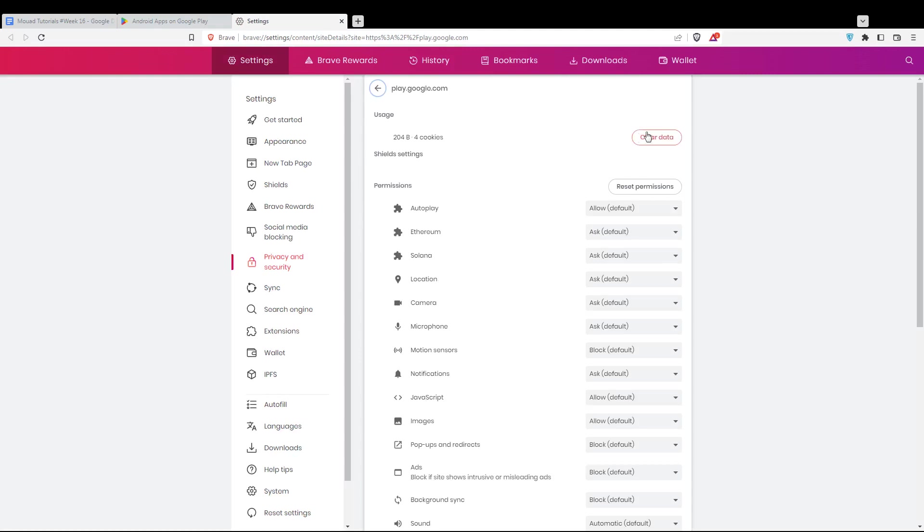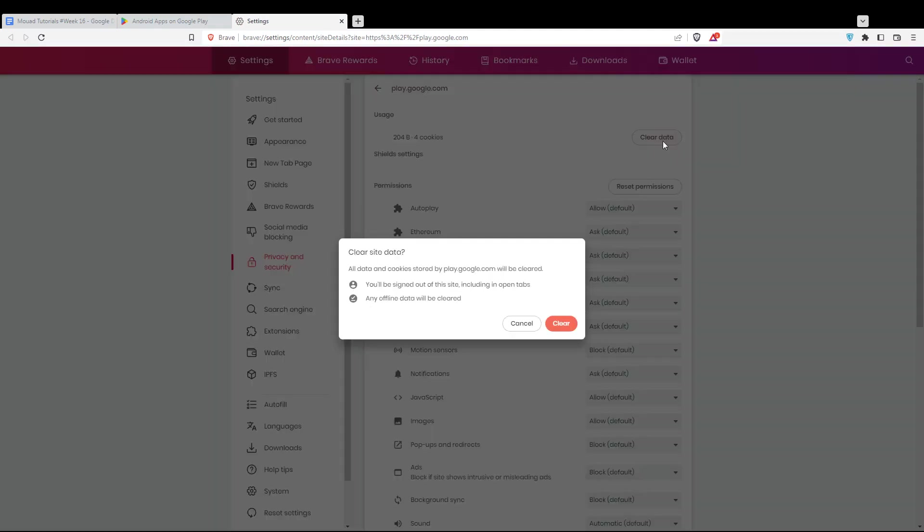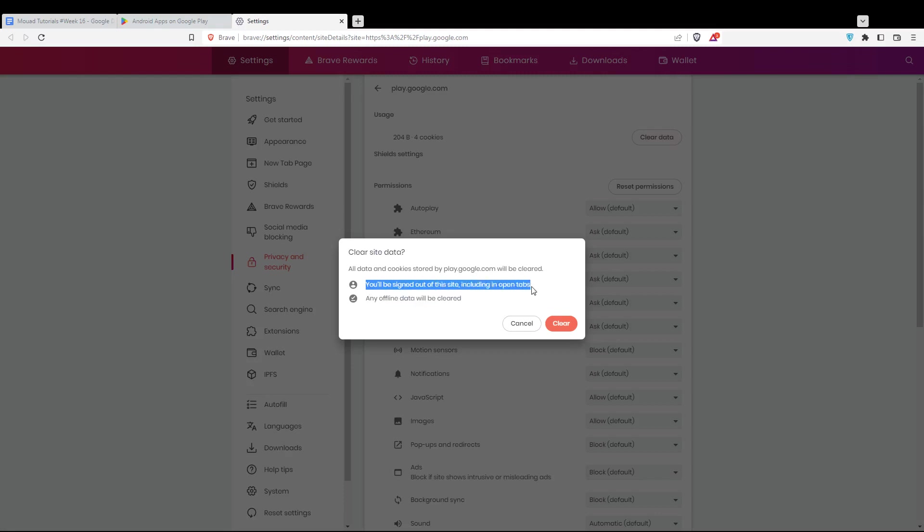From here, click Clear Data. As you can see, you'll be signed out from all sites, including your open tabs. Any offline data will be cleared.